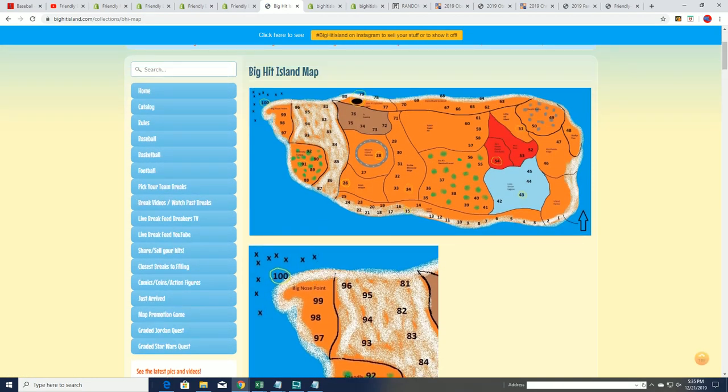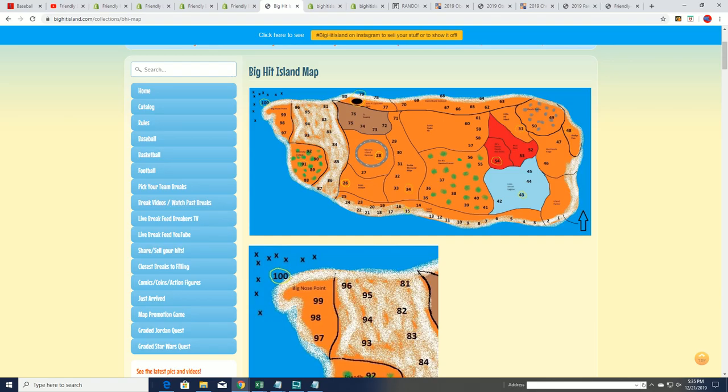Let's see Ted and Ted H. That is our Jordan Quest box break.